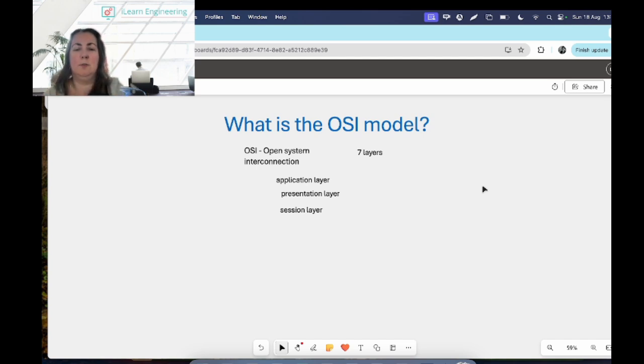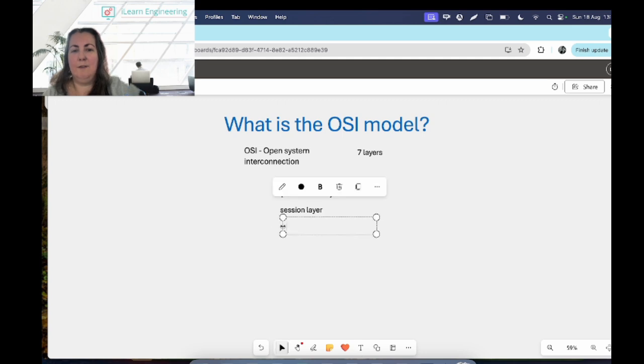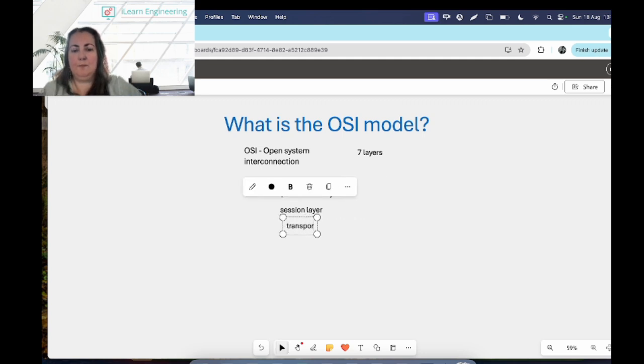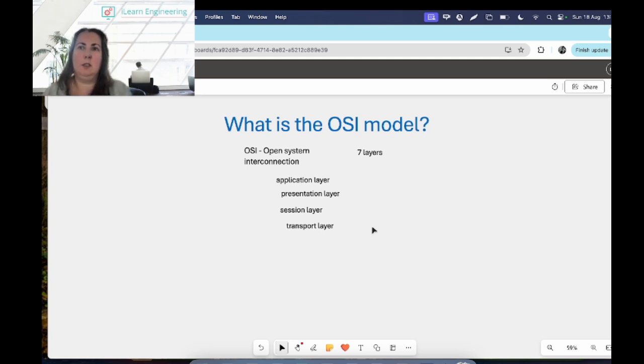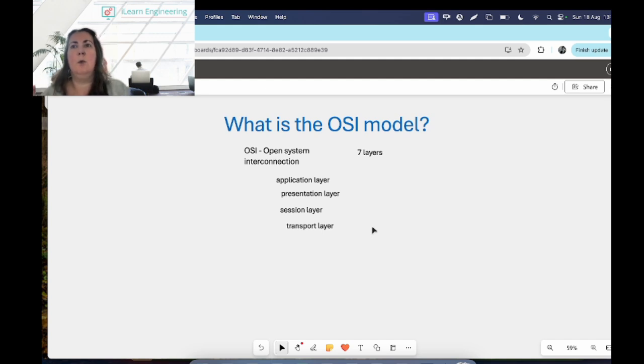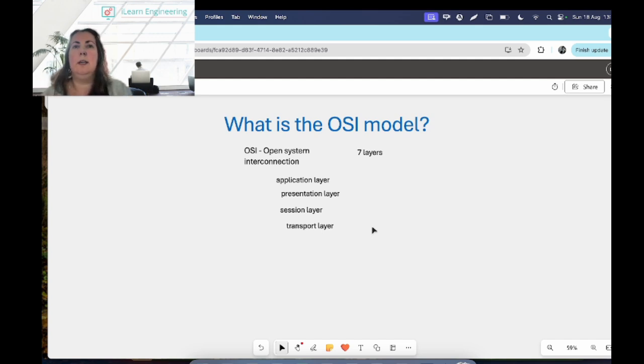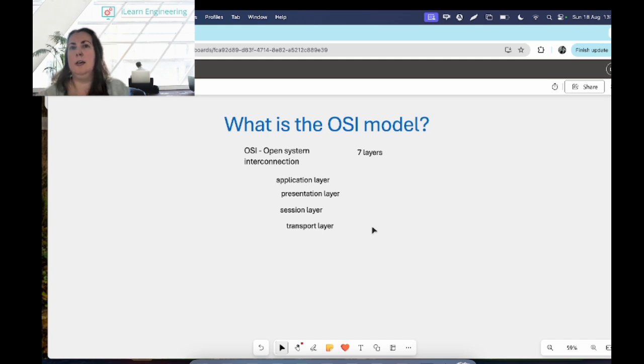And then we have a layer called the transport layer, and the transport layer transfers data across the network. So it will handle any error checking, it will handle any data flow controls. It determines how much data to send, where to send it, and at what rate to send it as well.